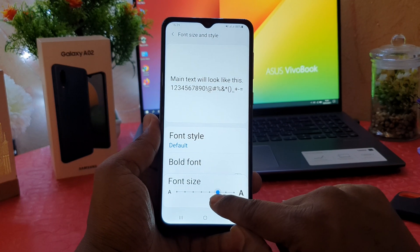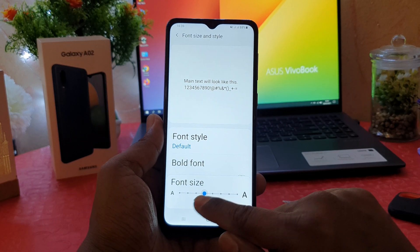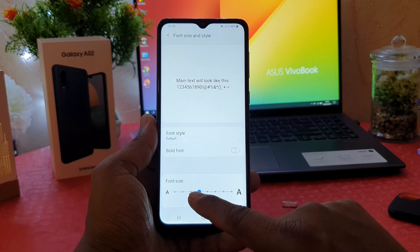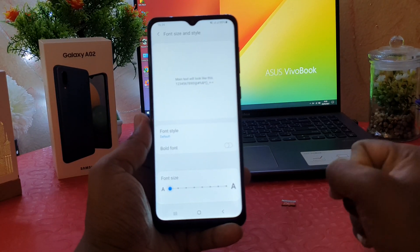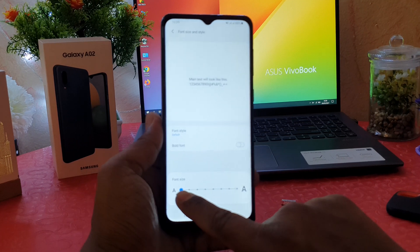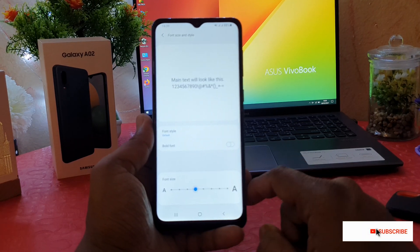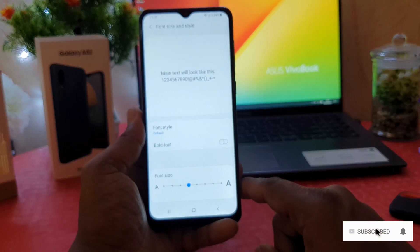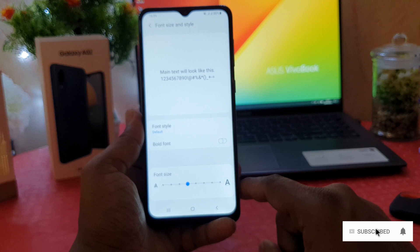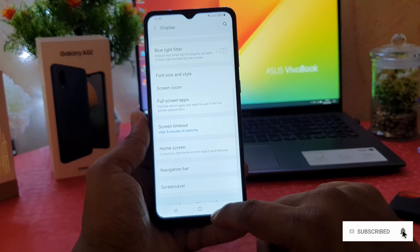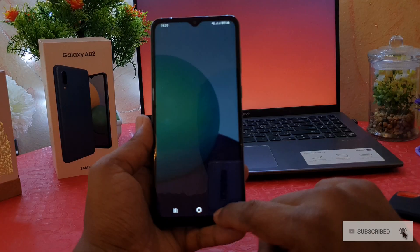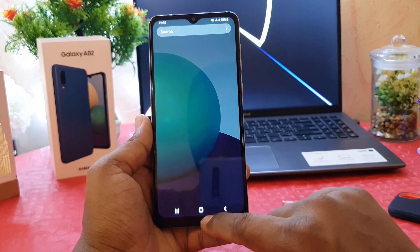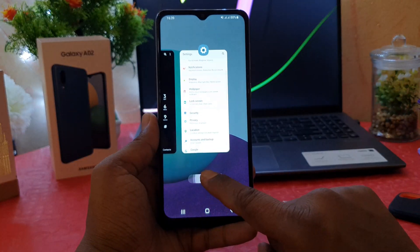You can easily reduce the font size if you want. If you want to make it completely small, you can do so. But I would like to set it back to default. So this is how you can easily change the font size in your Samsung Galaxy A02. That's all for now — thanks for watching my video, see you in the next one. Peace.